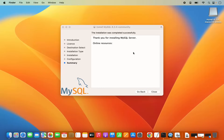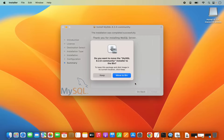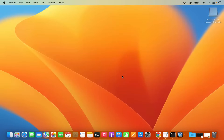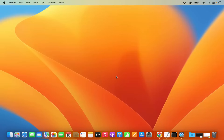Once the installation of MySQL server is finished, you will see a message which says installation was completed successfully. Once that's done, we can close this window and then click Move to Bin because we don't need this installer anymore. Once that's moved to bin, we can now open the MySQL server.